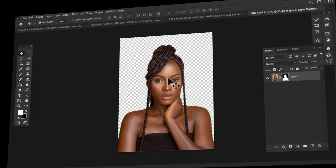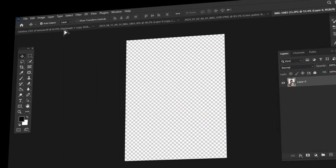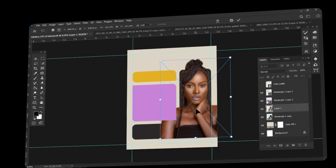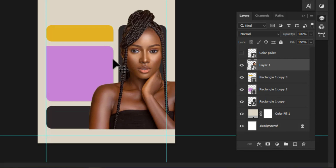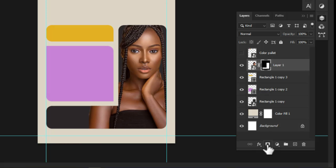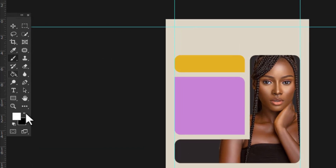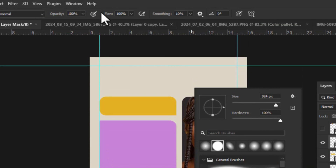Now it was time to bring in my subject. I converted it to a smart object and brought it in. The subject layer should be above all the other layers, so I made sure to place it there. I then created a layer mask for the subject layer and, with the help of a brush tool, revealed some hidden parts of the subject because not all areas should be masked out.